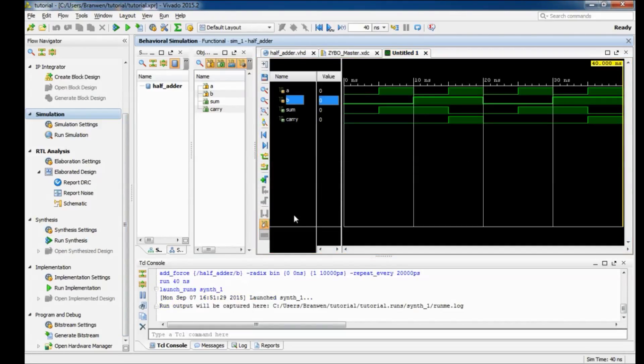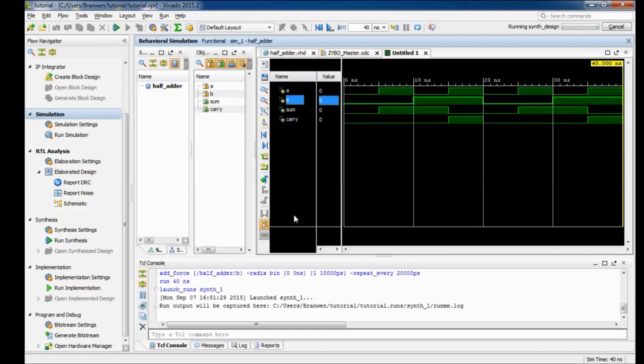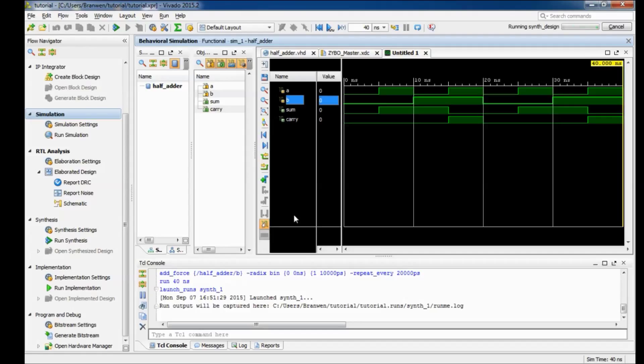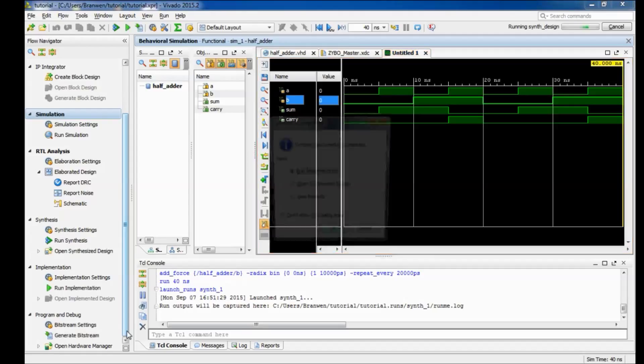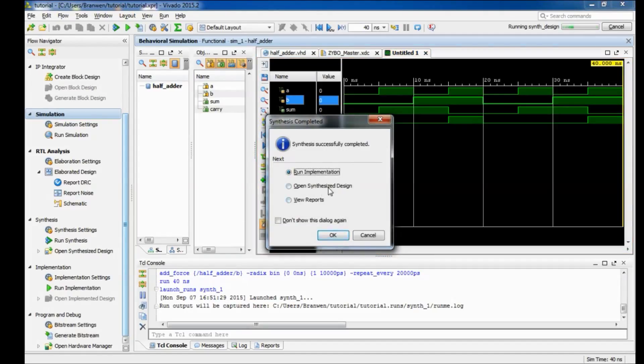So first we come down here to synthesis. Now what this is going to do is it's going to synthesize the program. And if you run into any errors here usually it's due to some syntax error in your VHDL code. Say you forgot a semicolon or if one of your ports is capitalized when it should all be lowercase, little things like that. I mean some of those things can make it past the simulator but they won't make it past synthesis. And then this can also take a few seconds.